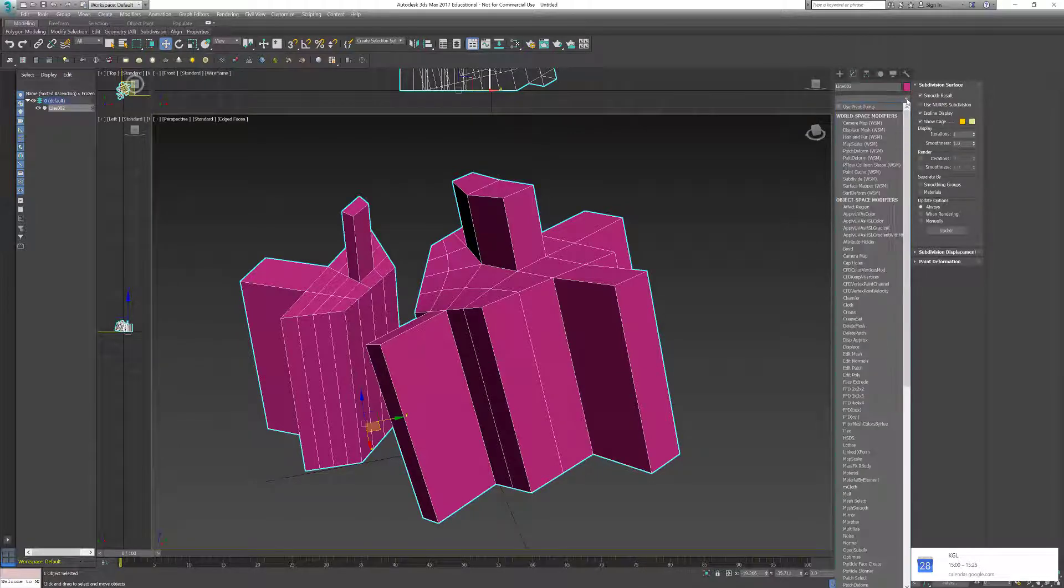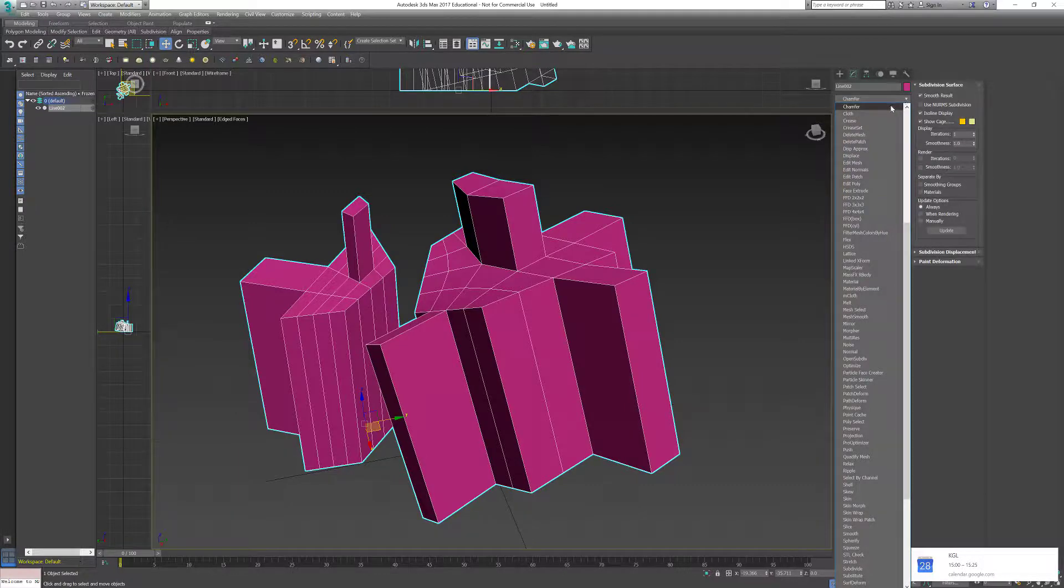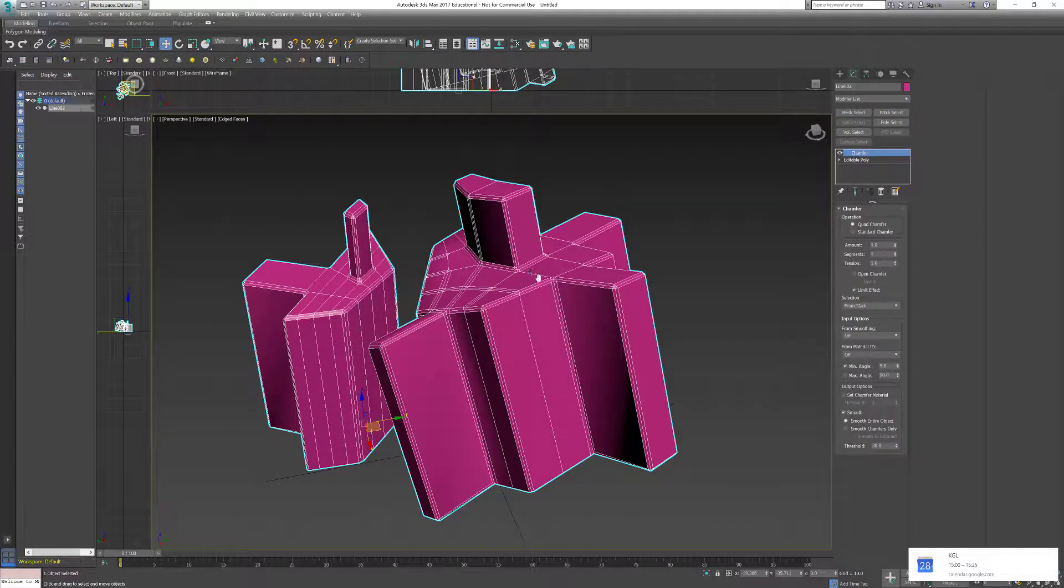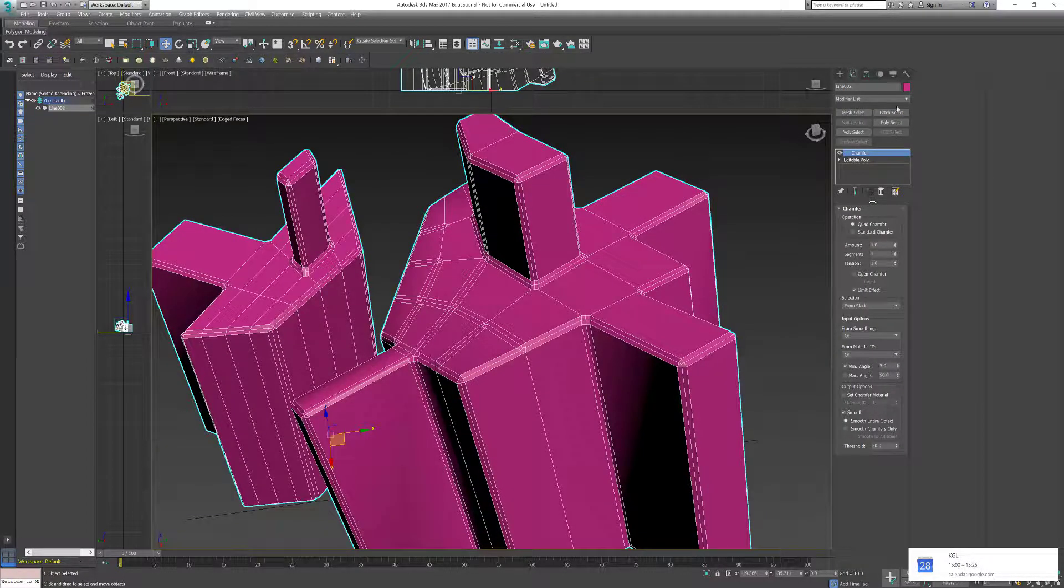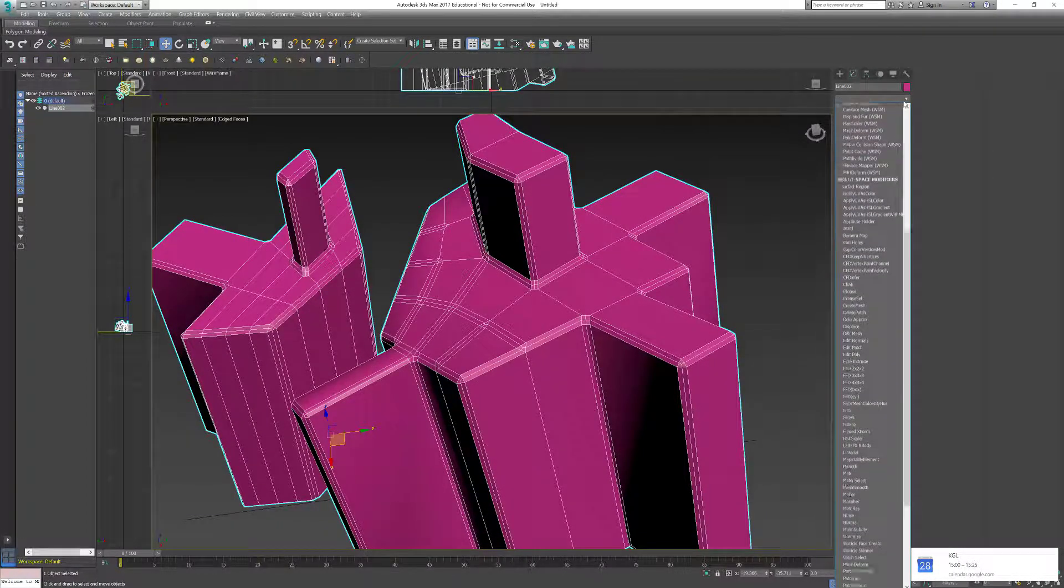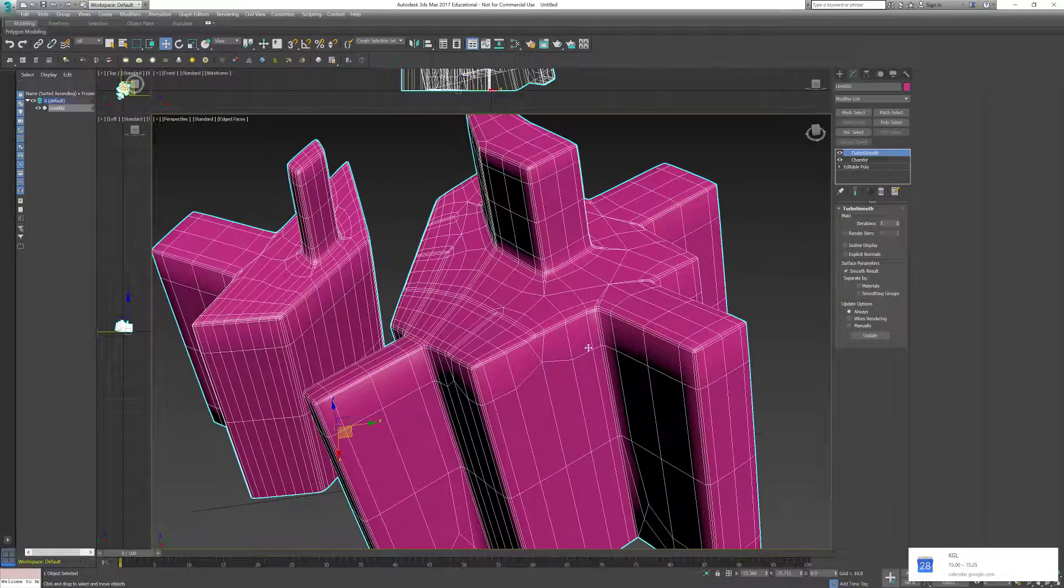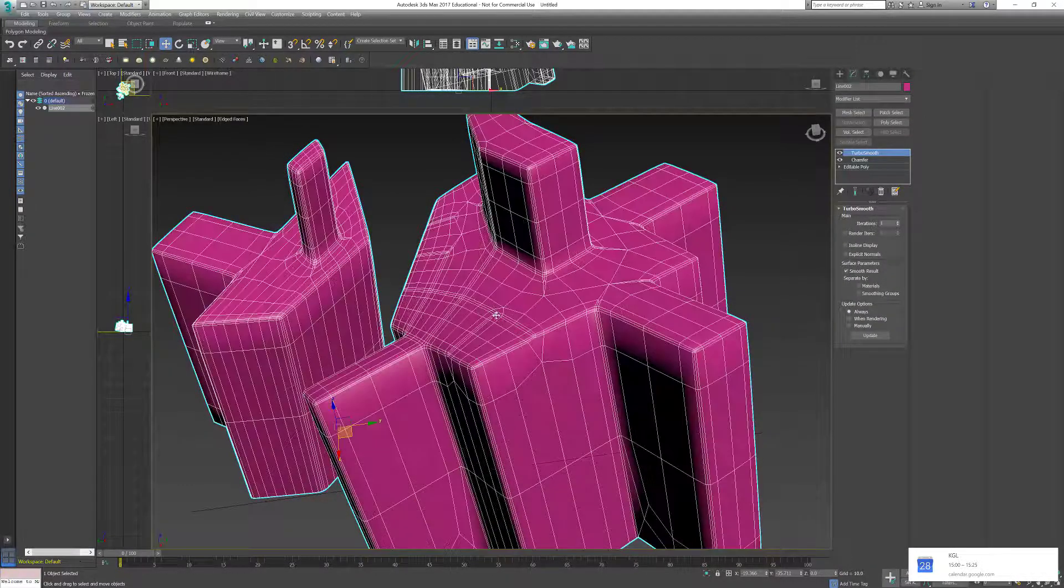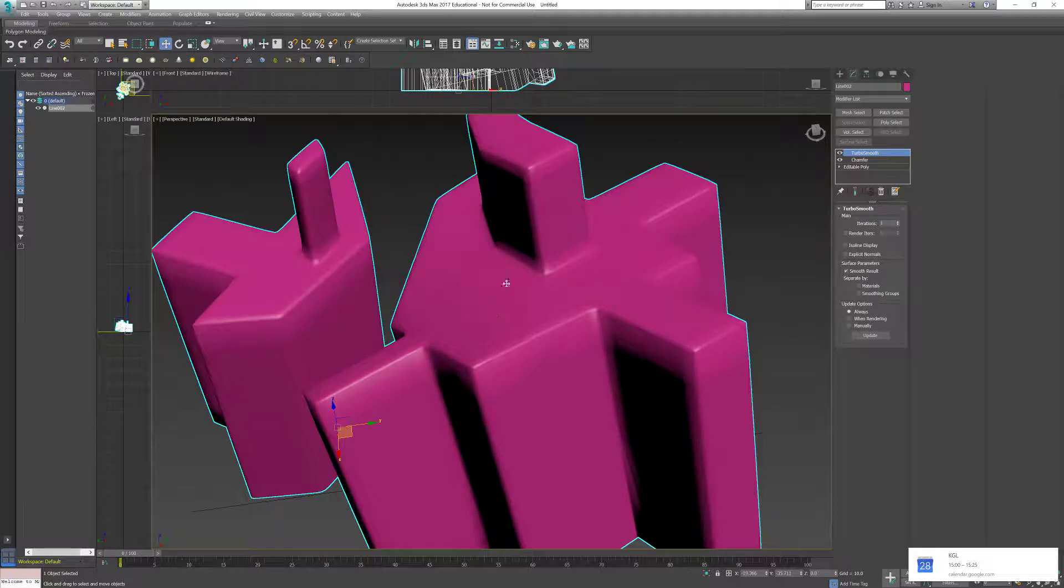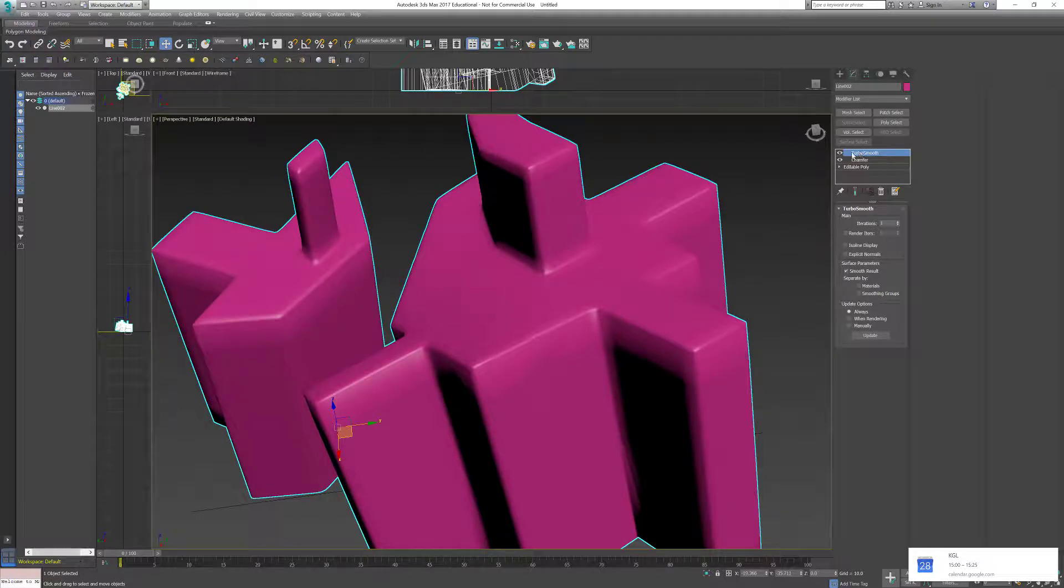So regarding the use of chamfer, it was adding edges here and if I have my turbo smooth, it was making a hard mesh in there and not really making it soft.